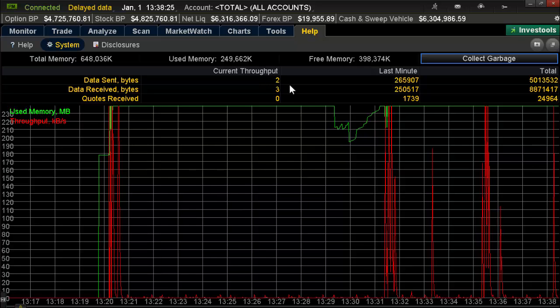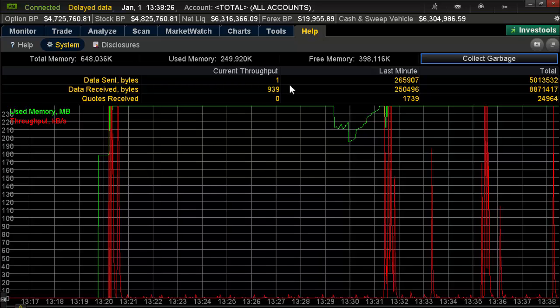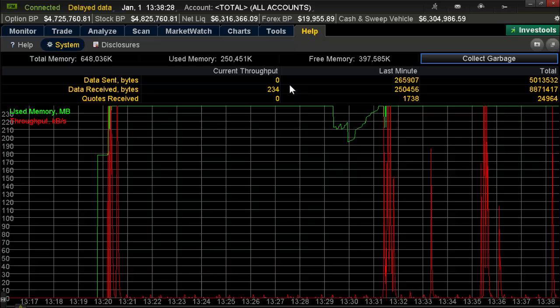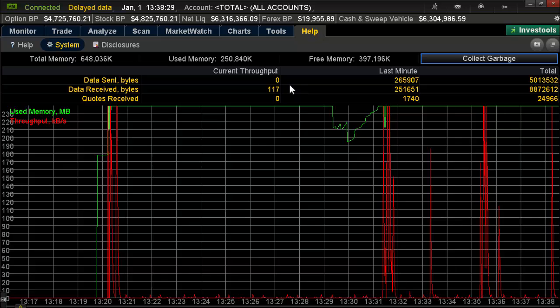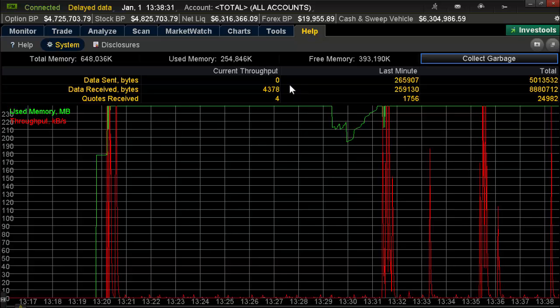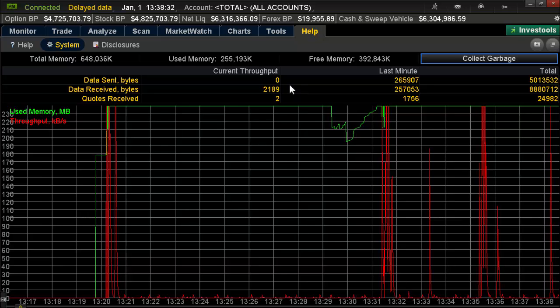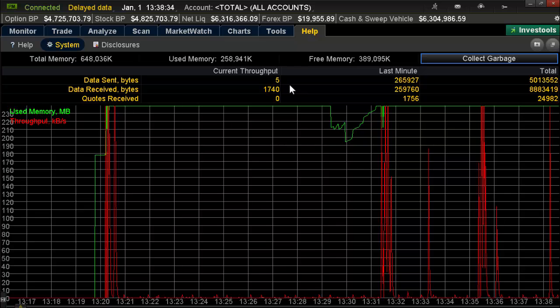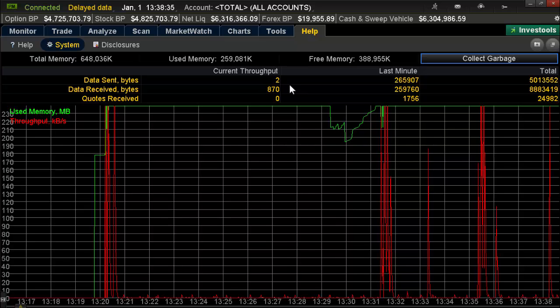This has been another helpful setup trick for your Thinkorswim platform. Join us again for many in a series of the Thinkorswim setup tricks and tips. This is Coach G — catch you next time.